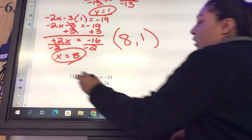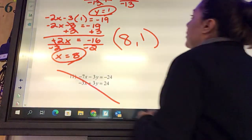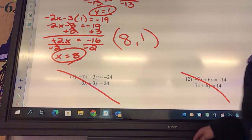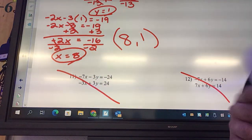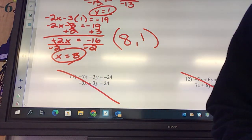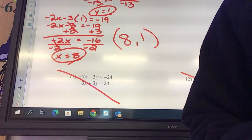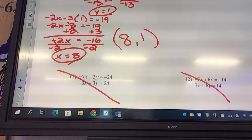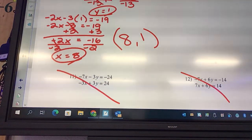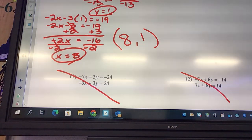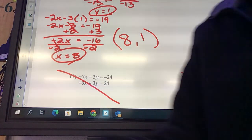Problems 11 and 12 you don't have to do. You've got 5 to do on your own — get them started.